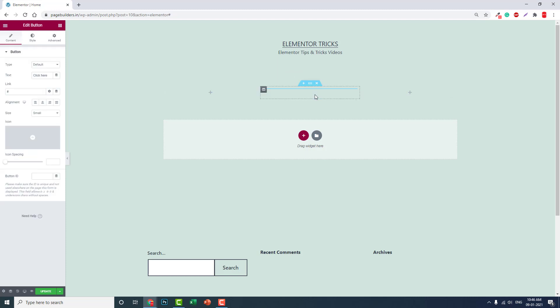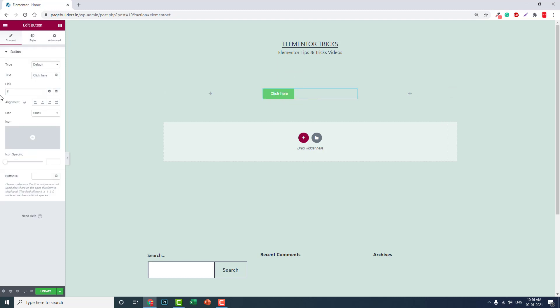Remove the link. In the button text, let's insert numbering. I'll set it to, for example, 25.